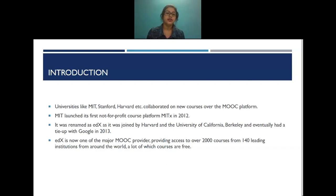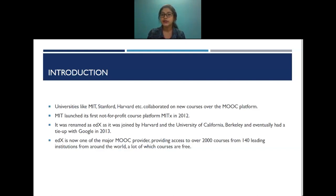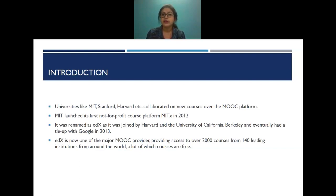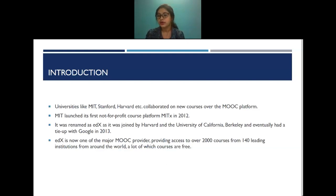MIT launched its first not-for-profit course platform, MITx, in 2012. It was renamed edX as Harvard and the University of California Berkeley joined, and eventually had a tie-up with Google in 2013. edX is one of the major MOOC providers, giving access to over 2,000 courses from 140 leading institutes around the world, many of which are free.